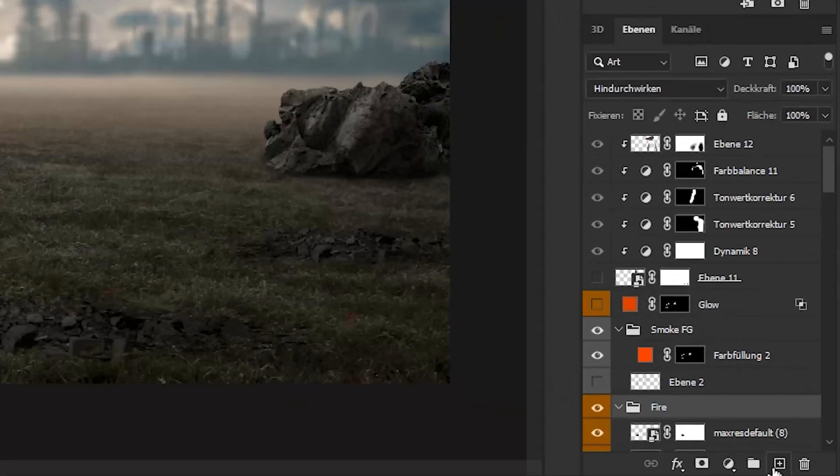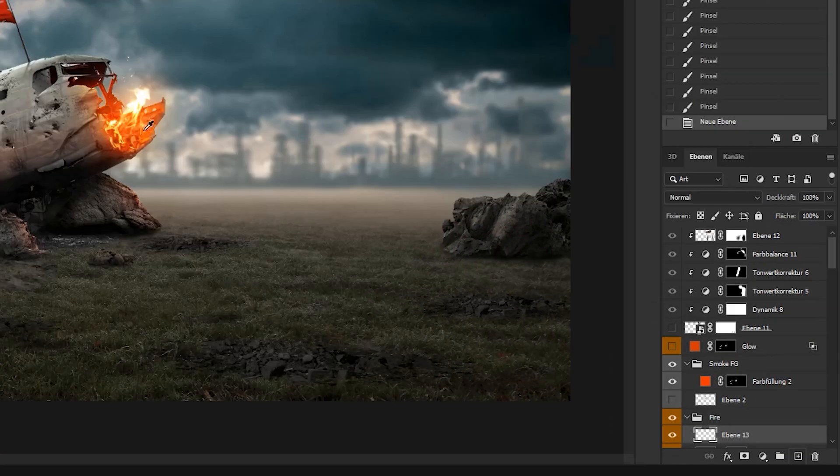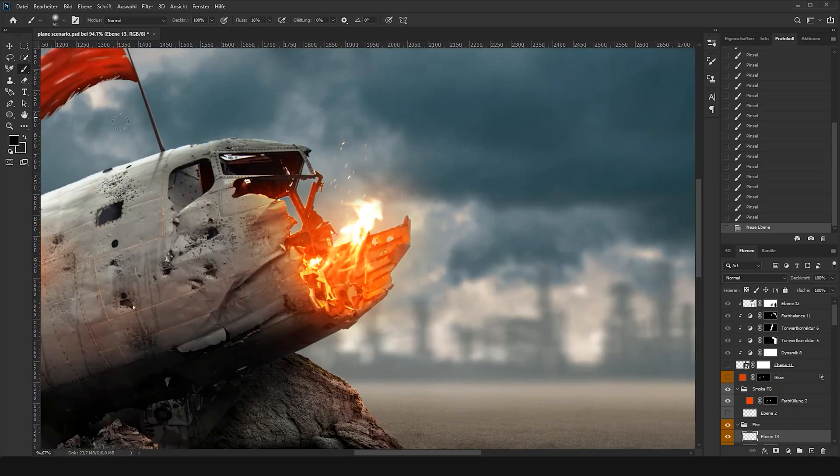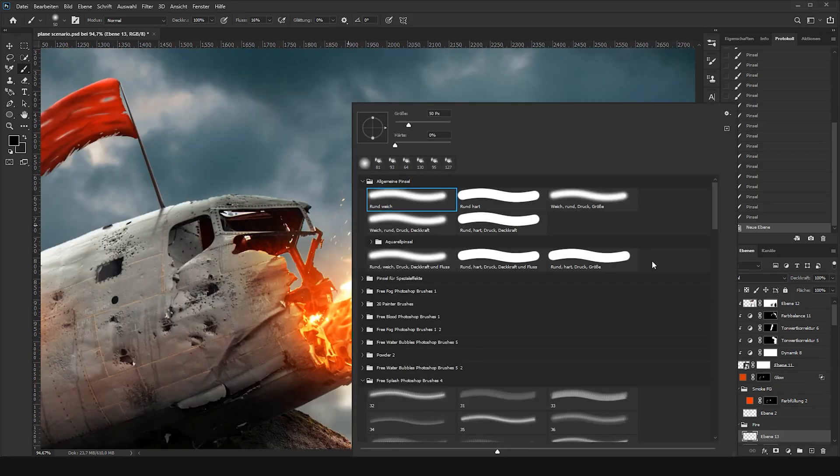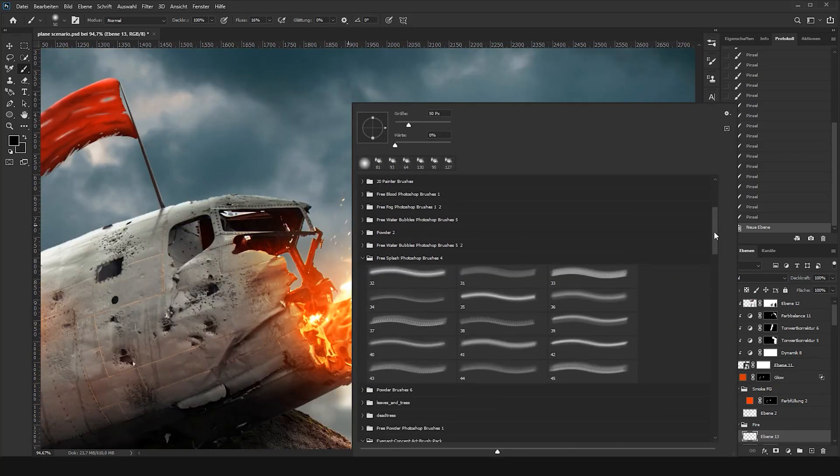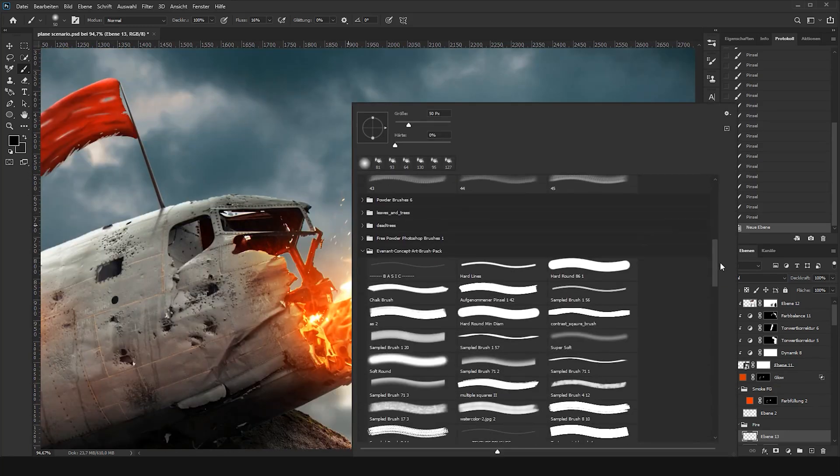Now onto the smoke. Create a new empty layer above the object, in this case the fire, and choose two different tones of black or gray.